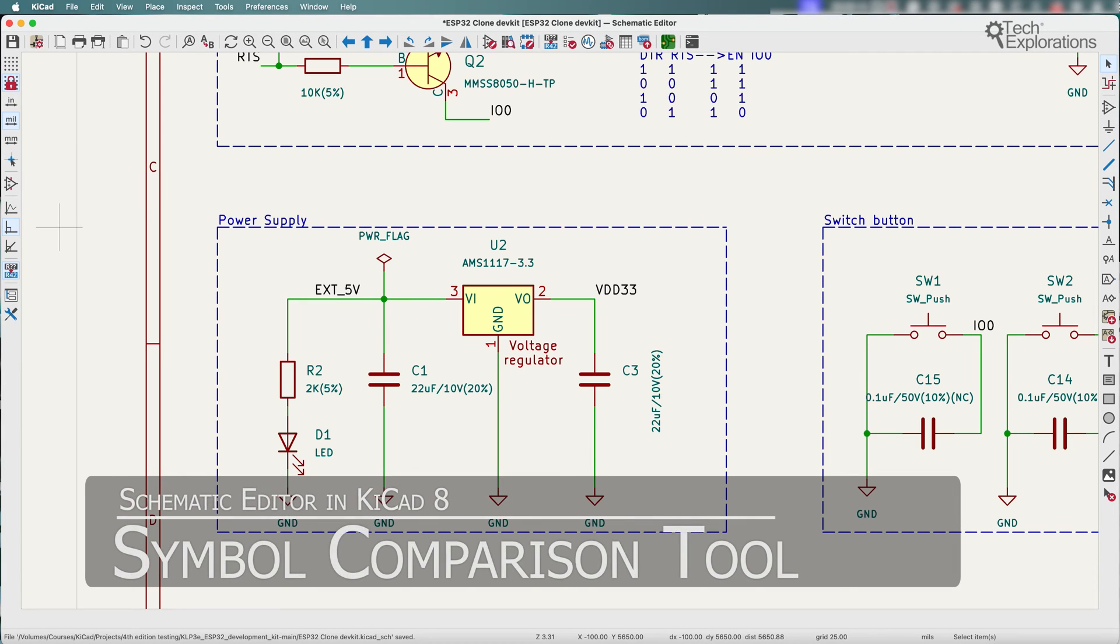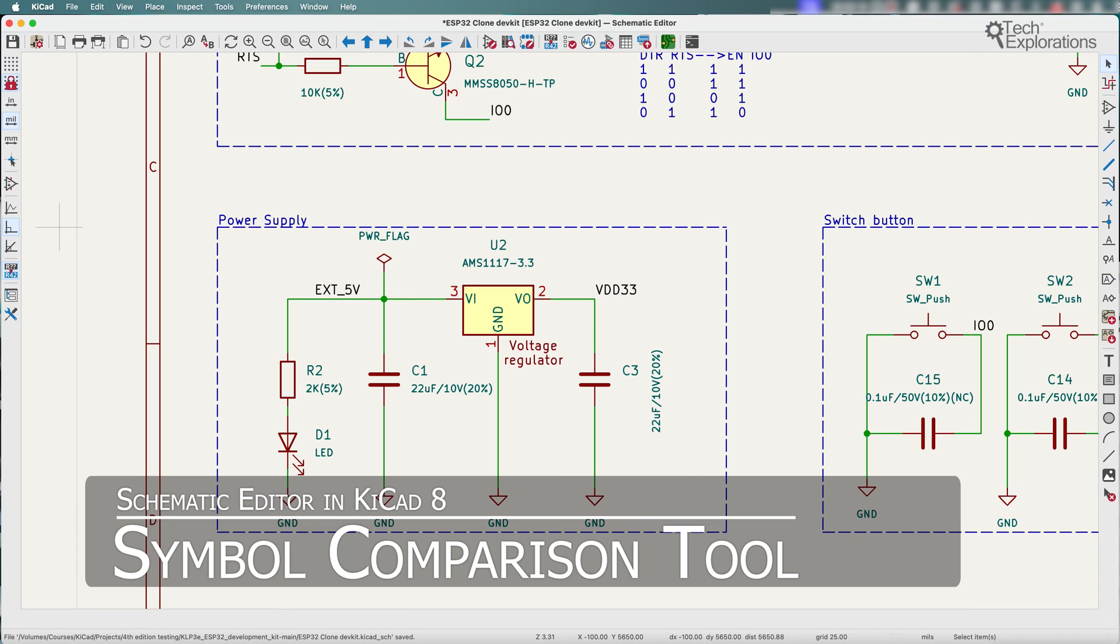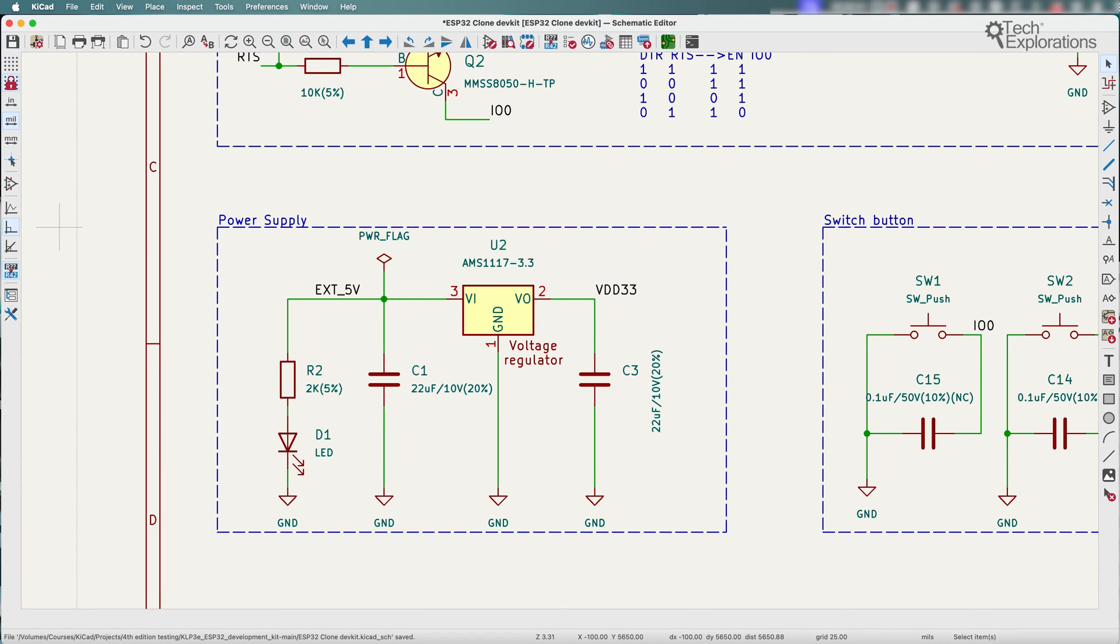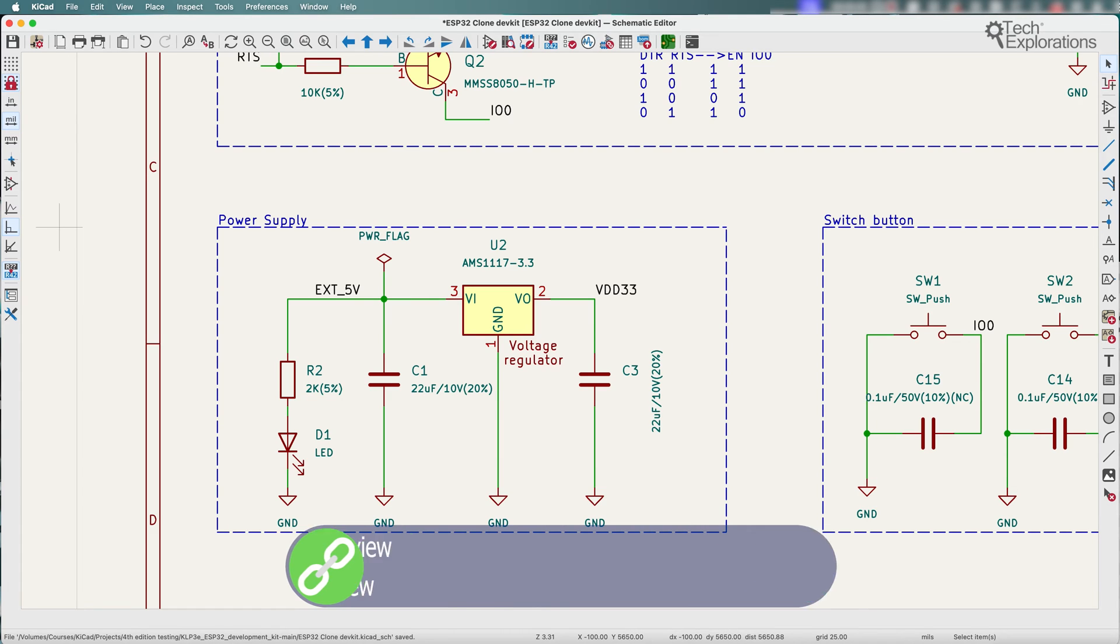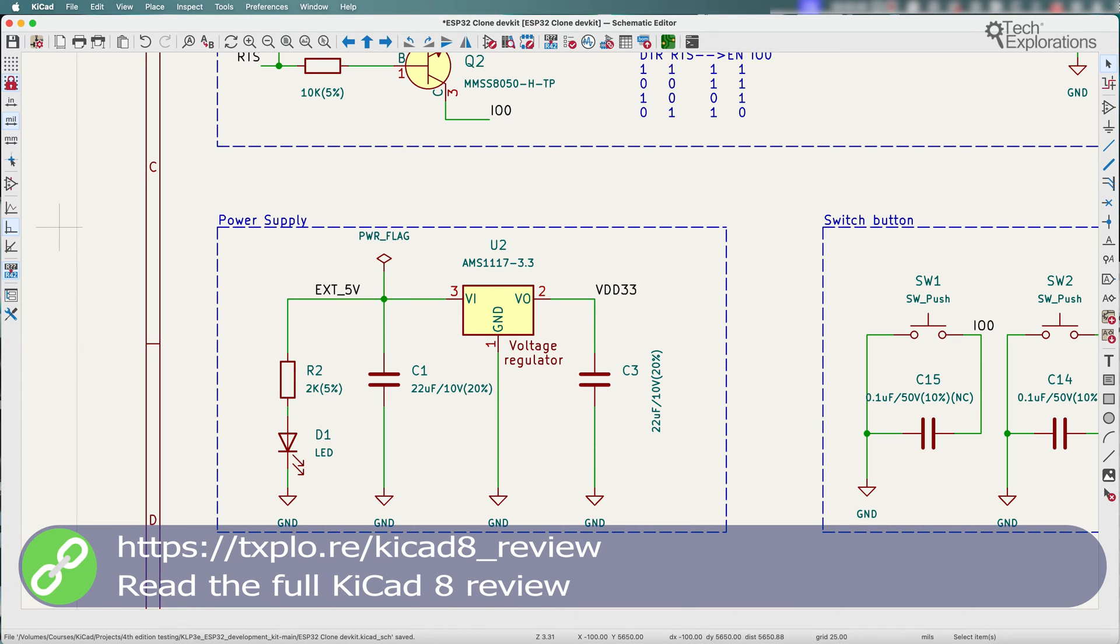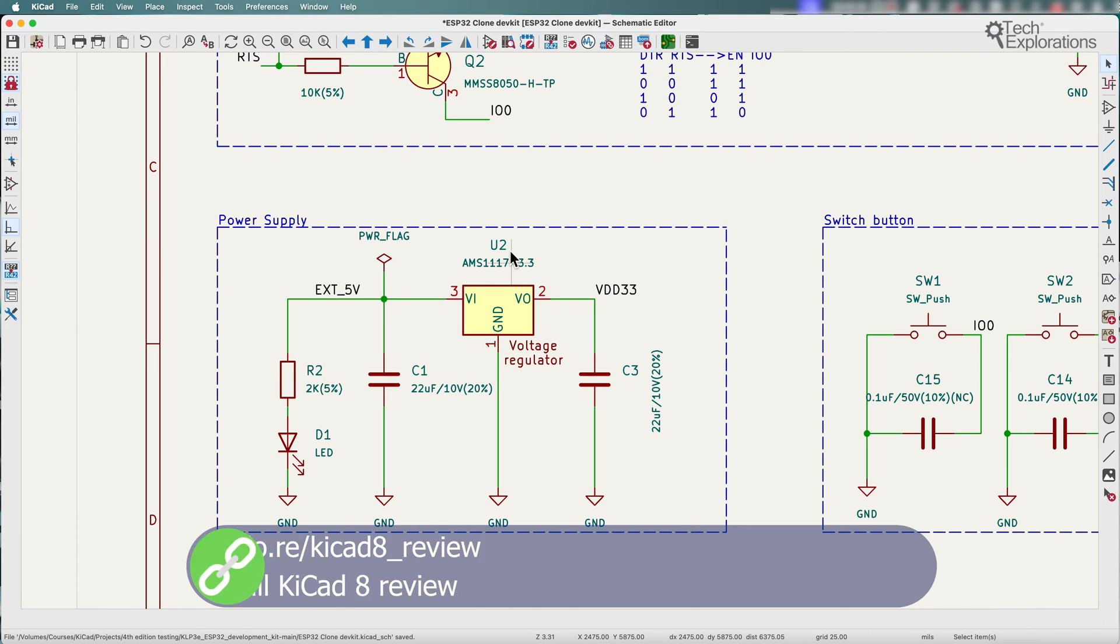In KiCad 8 there's a new feature that makes it easy to compare custom symbols with their original library versions. The new comparison tool lets users quickly identify differences between a selected symbol in a schematic and the library version. Let me show you how this works.